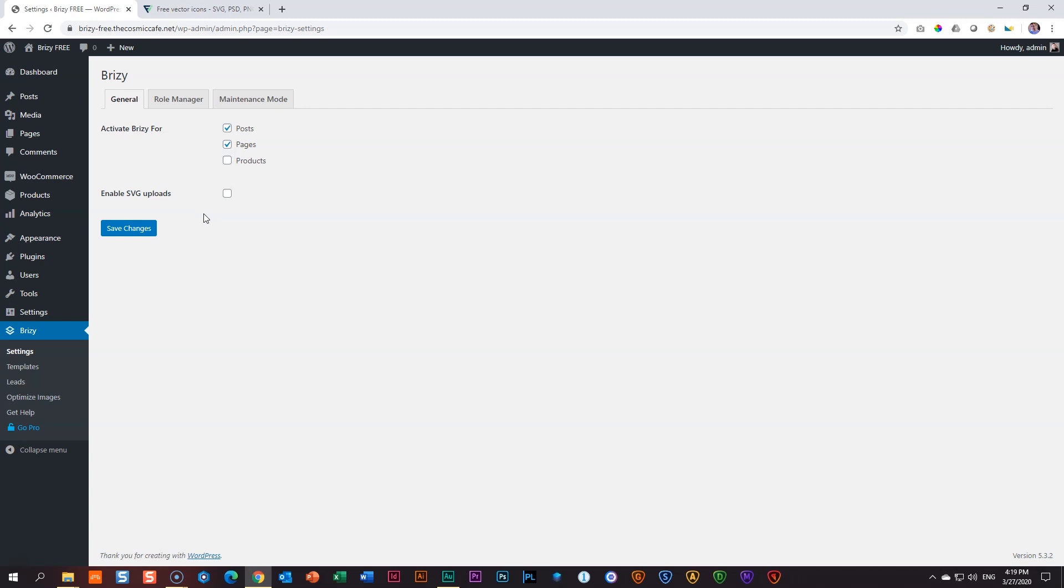So it's always important that when you bring in SVGs, it comes from a reputable source or you created it by yourself in any platform like Adobe Illustrator or Photoshop, any of those instances. When you bring in those SVGs, no problem. You know they are safe. I'm going to enable SVG uploads and click Save Changes.